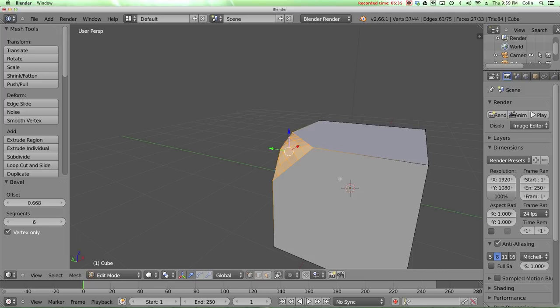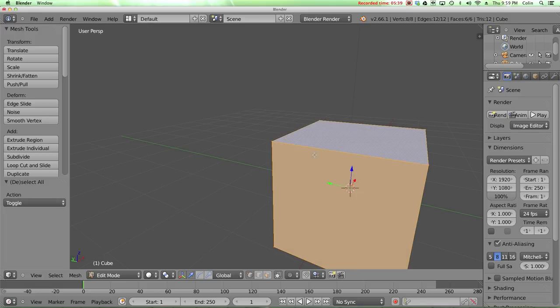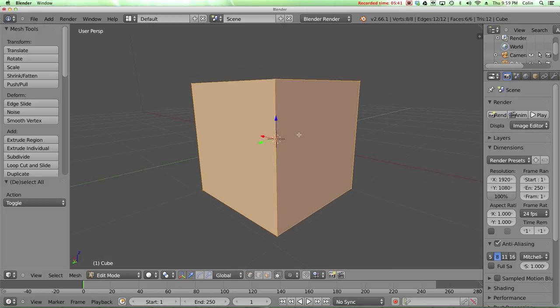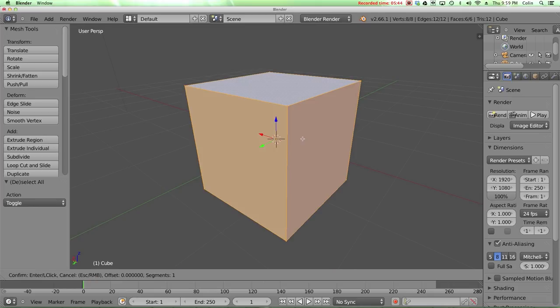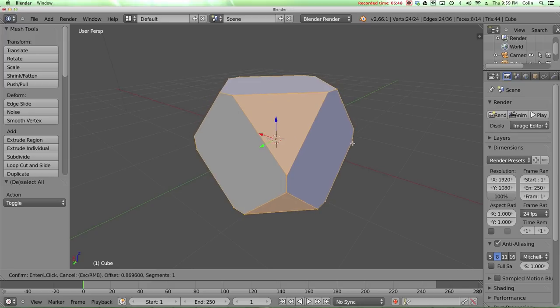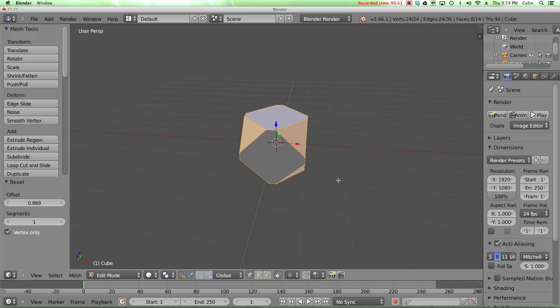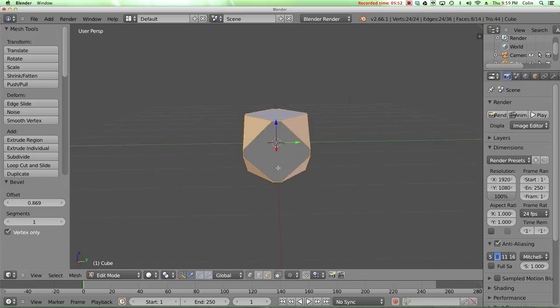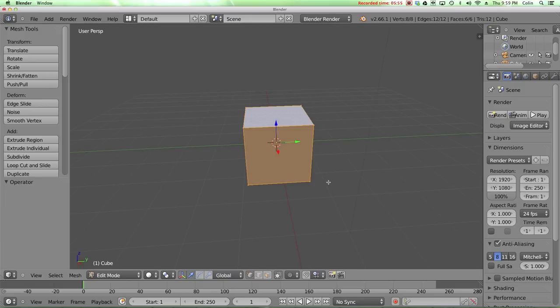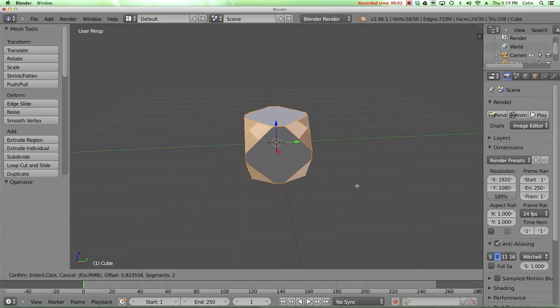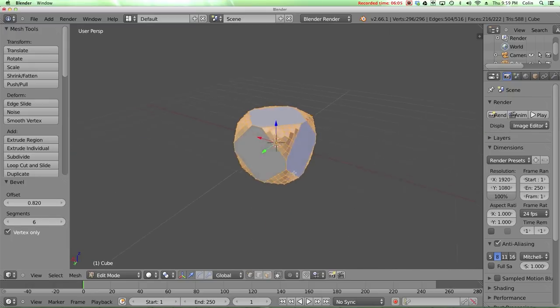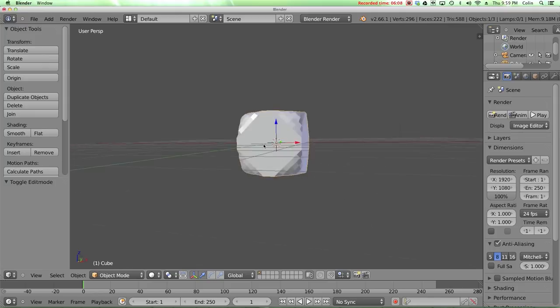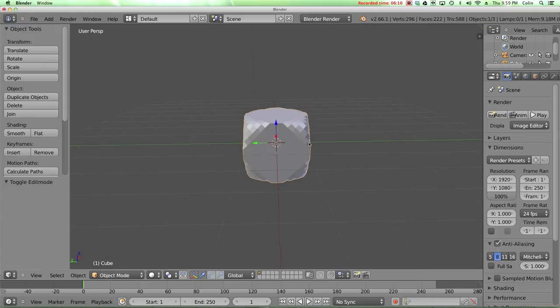I'm going to control Z that one more time and press A to deselect all, and then A again to select all the vertexes. And if I press control shift B and move my mouse to the right, we can make kind of a multi-sided die or a funny looking shape like that. I'm going to control Z and press control shift B again. I can do the same thing, and I'm going to scroll up a few times to make it a smooth version of that same shape and press tab to go back into object mode, and that's what that looks like.